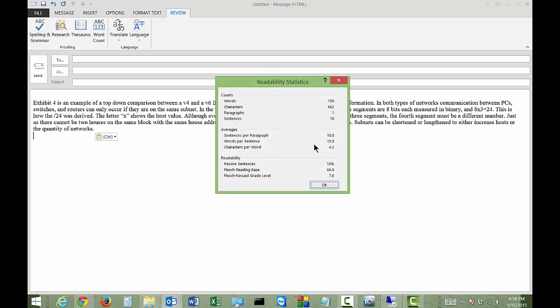It shows the amount of words, sentences, paragraphs, sentences per paragraph, characters per word, how many passive sentences there are, the Flesch reading ease, and the grade level. It shows that I wrote at a seventh grade, almost eighth grade level. So good for me.